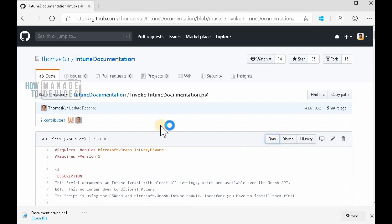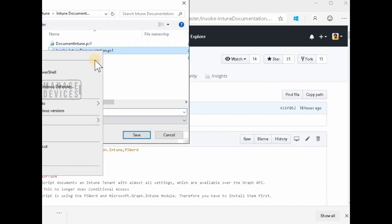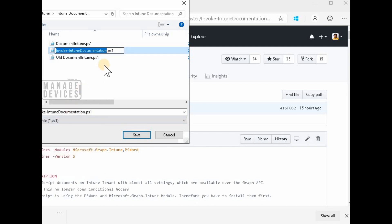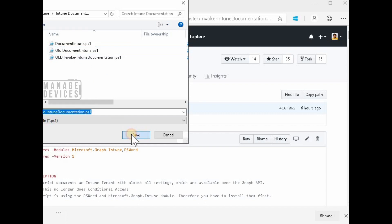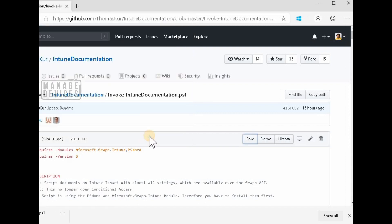So these are the modules that should be installed on the machine where you are running the script. And then you can go into that URL, the GitHub URL where Thomas uploaded the scripts which he created.